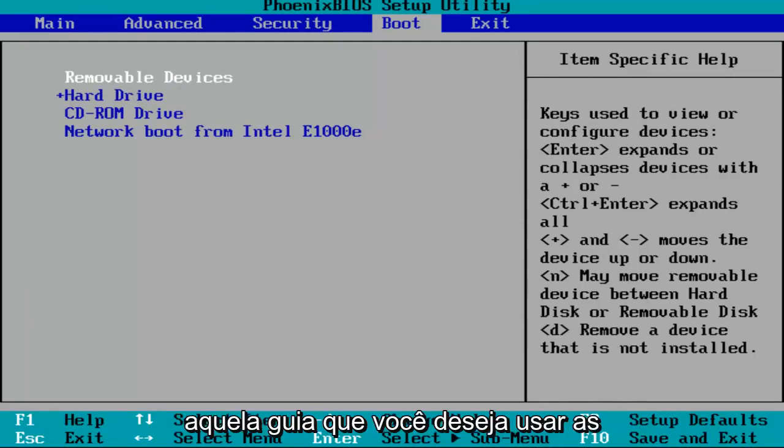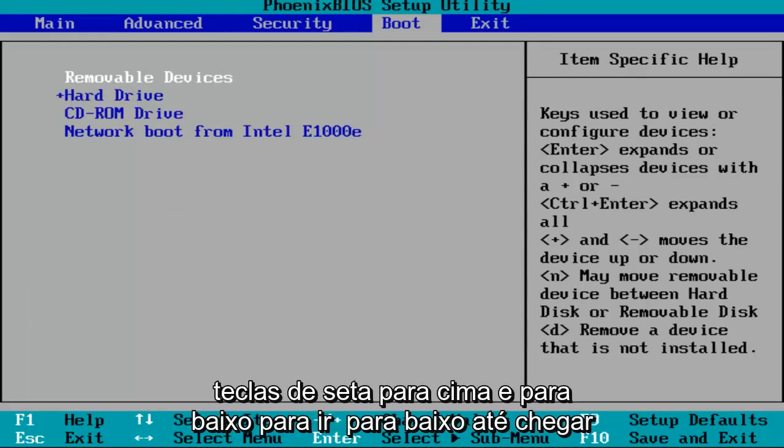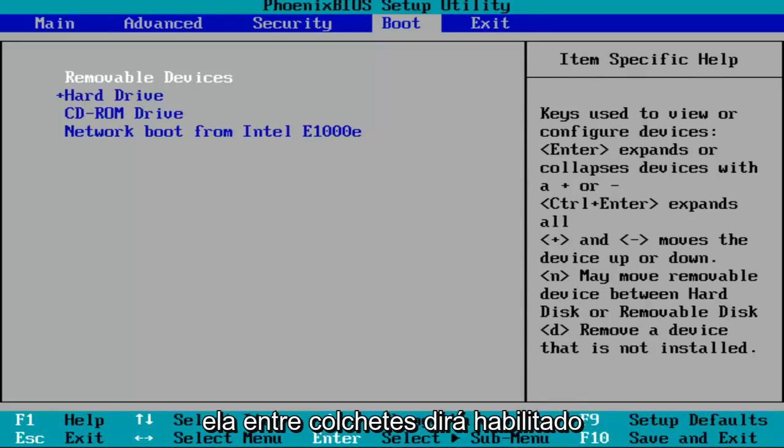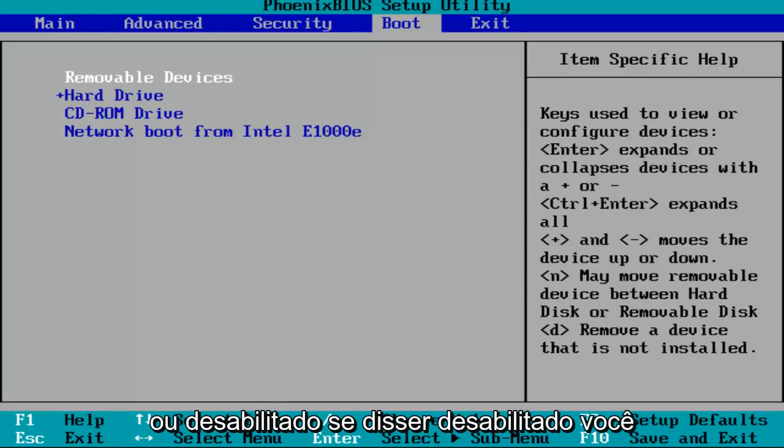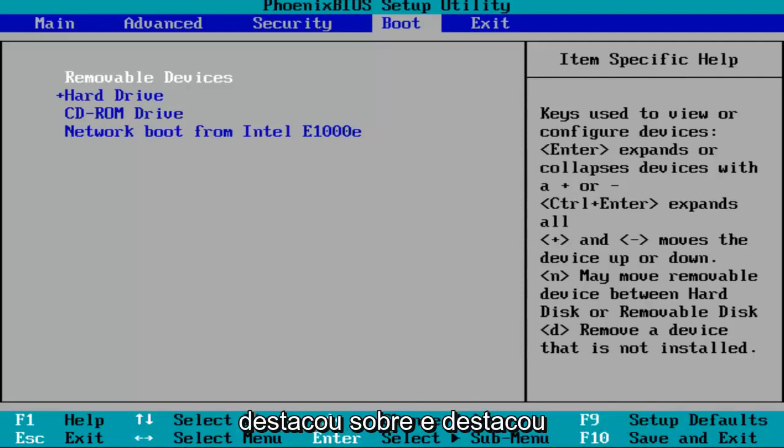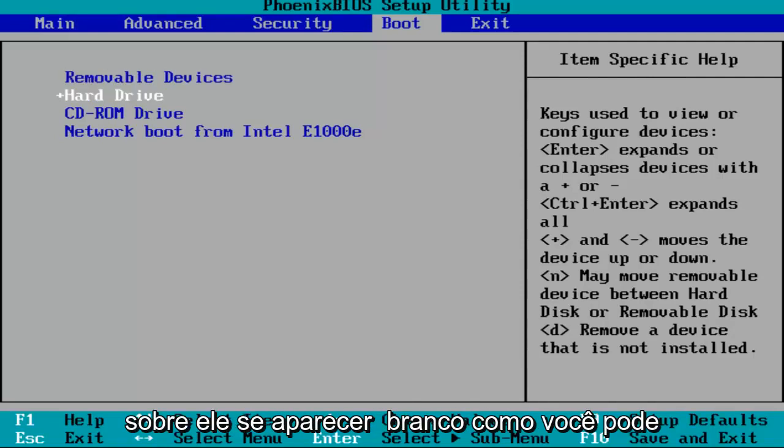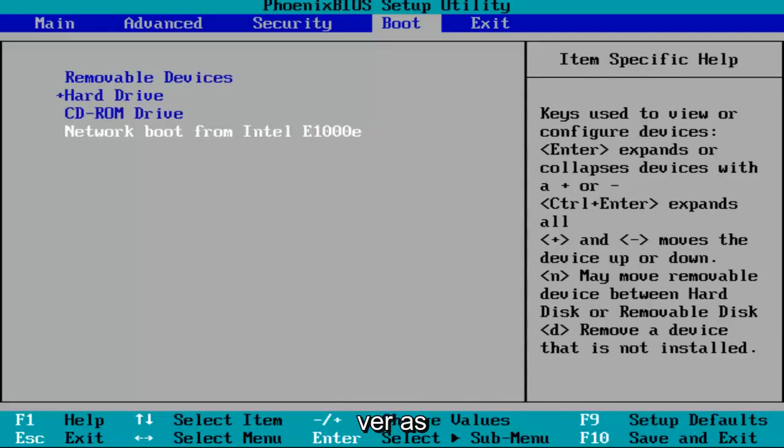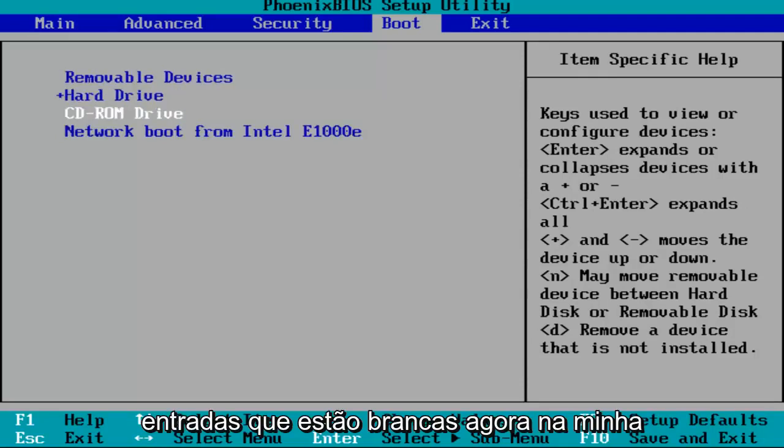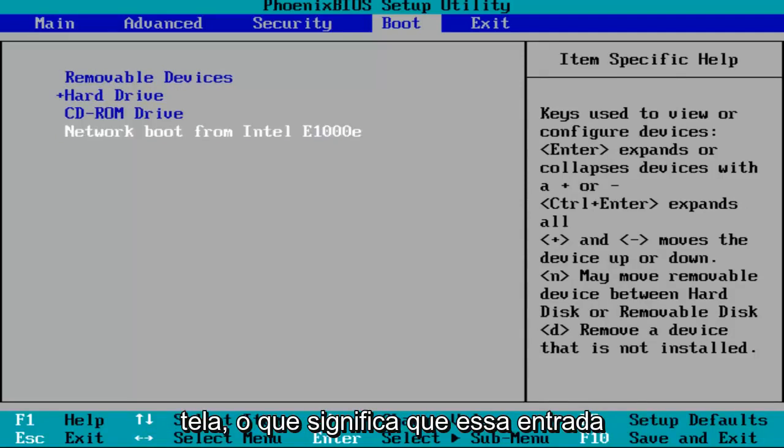Once you've gotten to that tab, use your up and down arrow keys to go down until you get to Intel Virtual Technology. Next to it in brackets, it'll either say enabled or disabled. If it says disabled, you want to hit enter one time while you've highlighted over it. You've highlighted over it if it appears white, like you can see certain entries that are white right now on my screen.